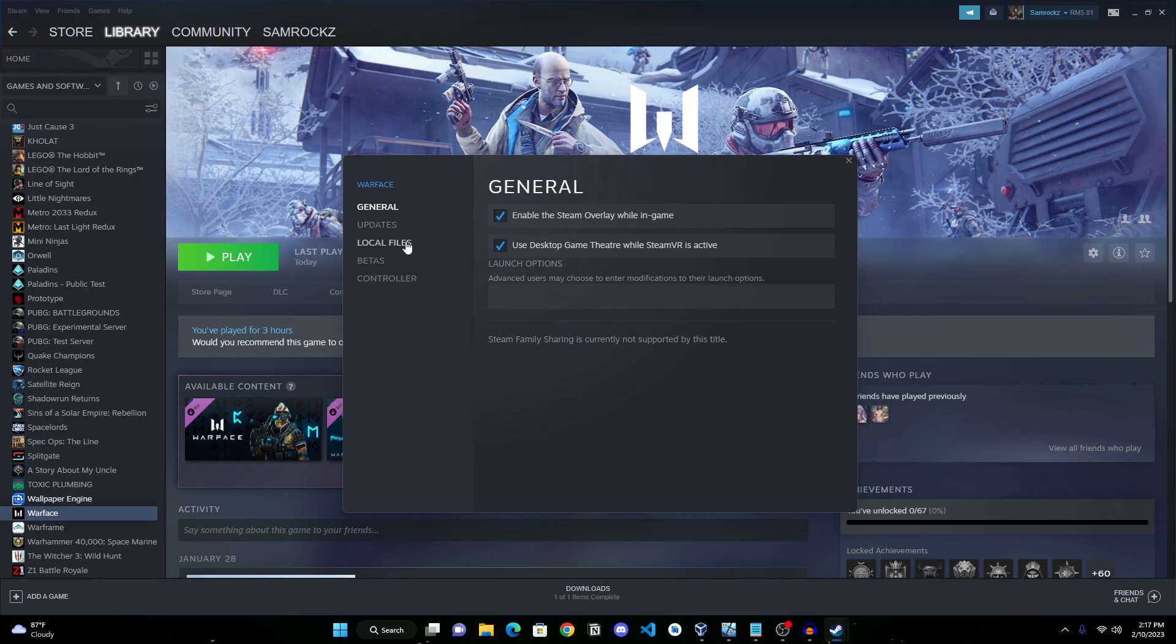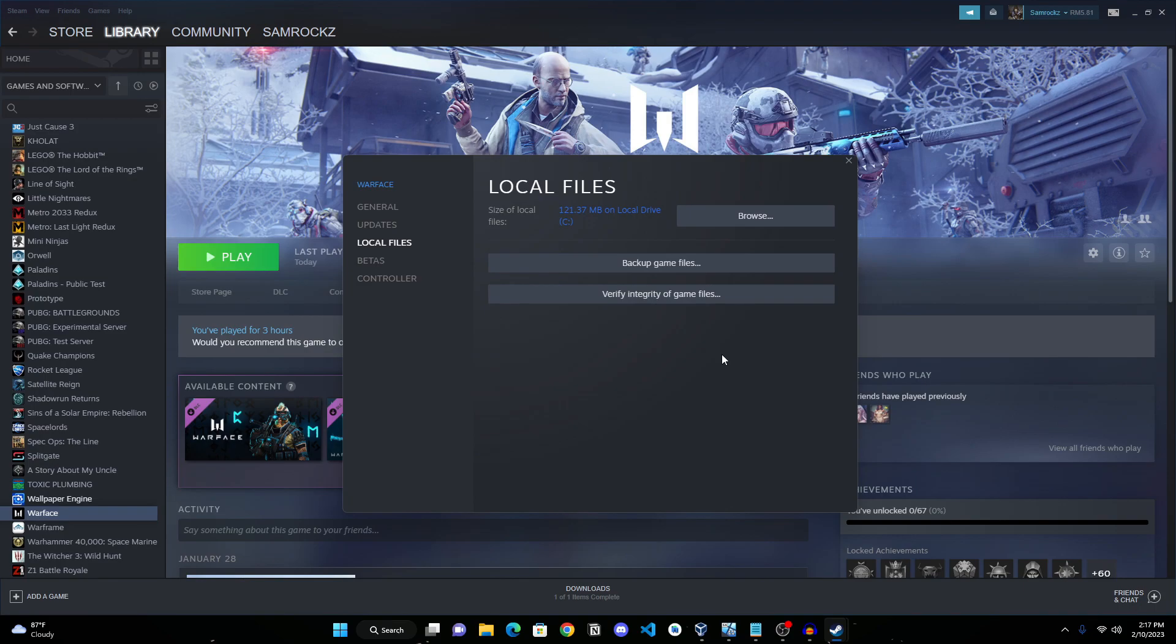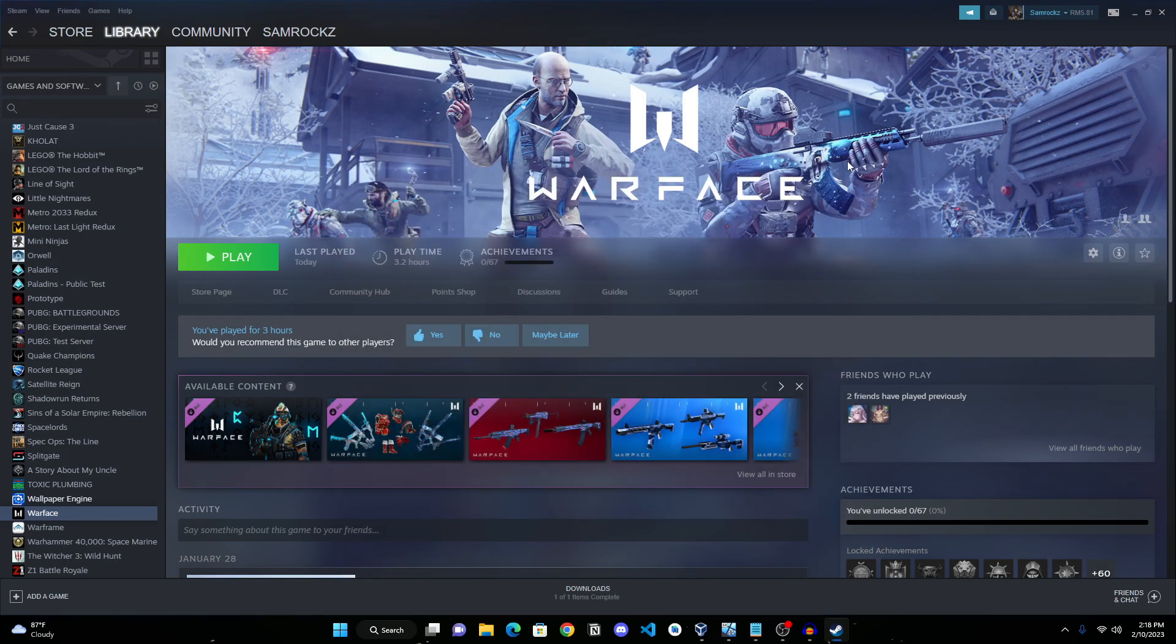Once here, you're going to go into Local Files and click on 'Verify Integrity of Game Files.' Once you click on this, it will take a while - it will scan through all the files and make sure everything is up to date and there's no corrupted files. Then you can launch the game and try it out.